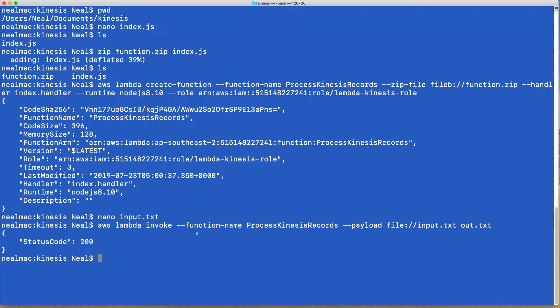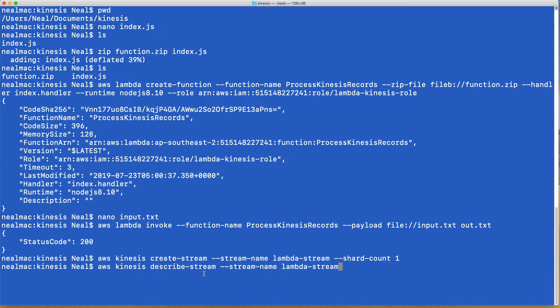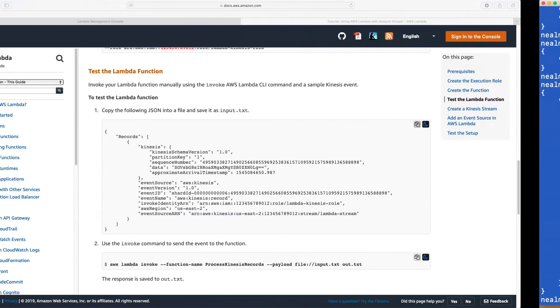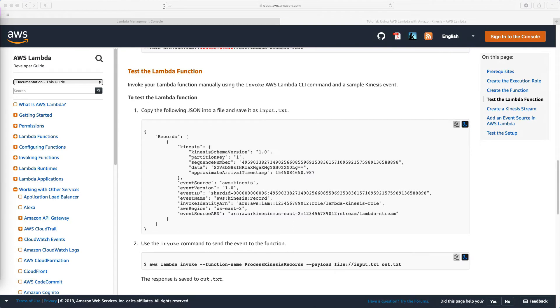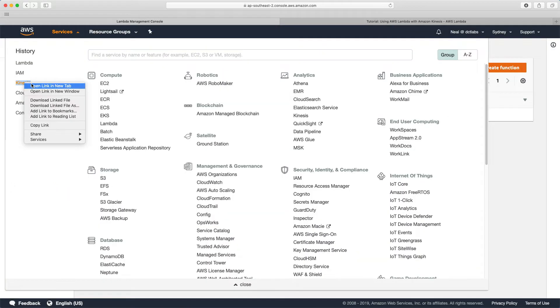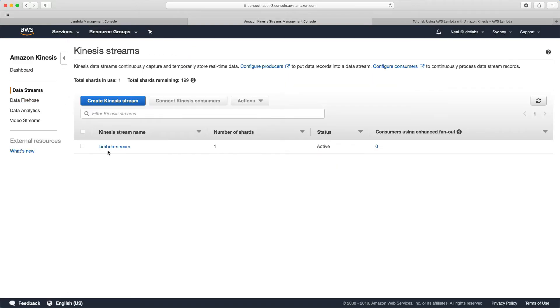The next thing we want to do is create our Kinesis stream. We can run the command aws kinesis create-stream, stream name lambda-stream and we're just going to have one shard. If we want to see the stream details we can run aws kinesis describe-stream and give it the stream name. This will also give us the ARN which we're going to need shortly. Let's have a quick look in the console. I'm going to go to Kinesis and under data streams, sure enough we've got our lambda stream, so that all looks good.